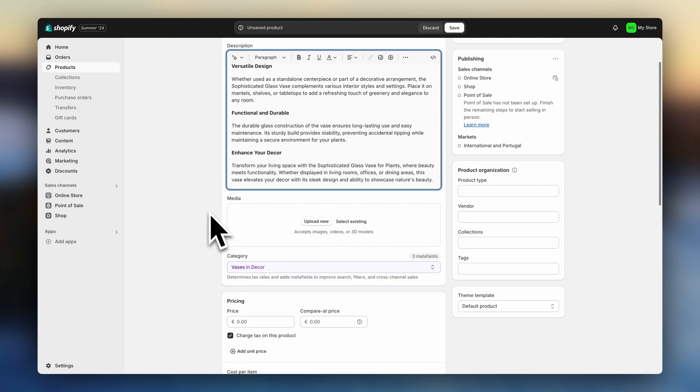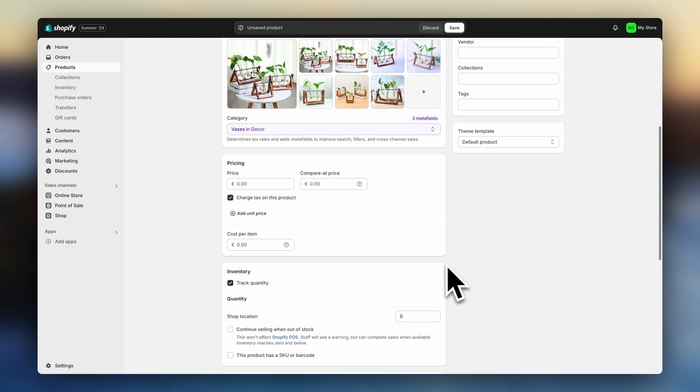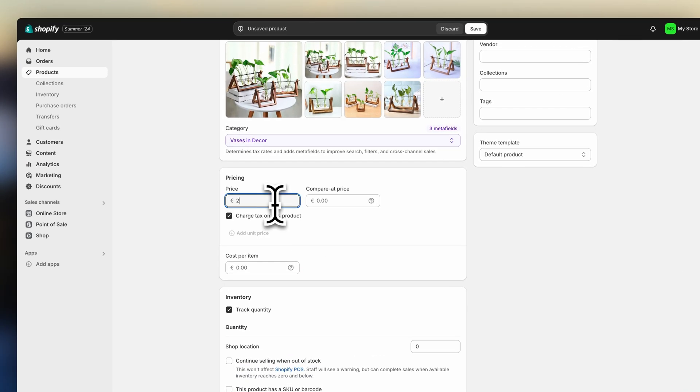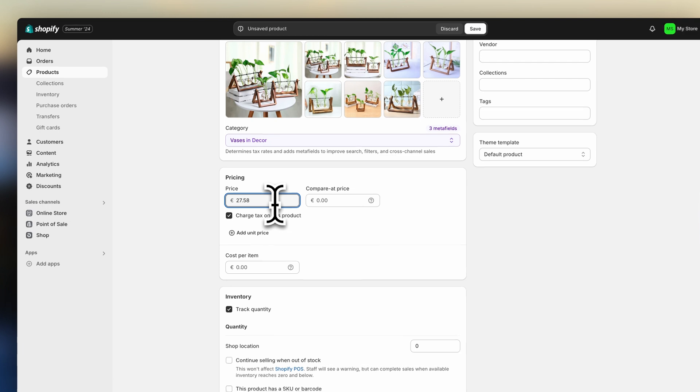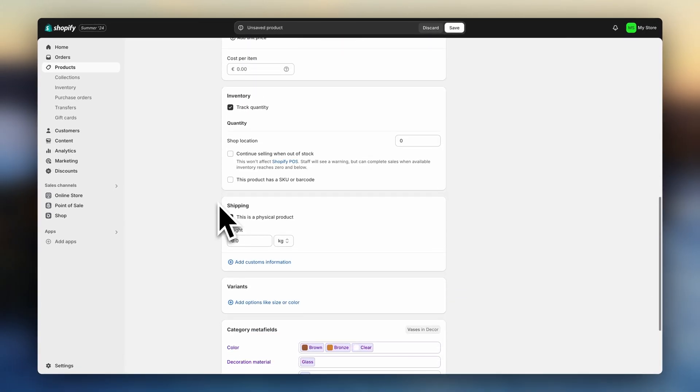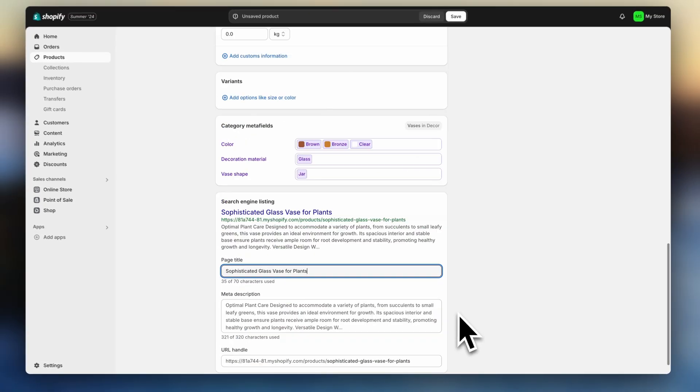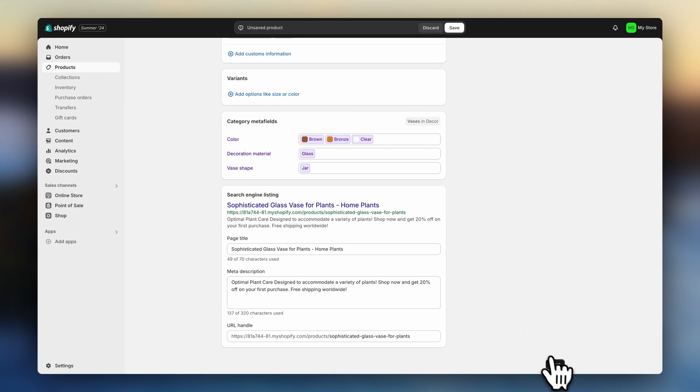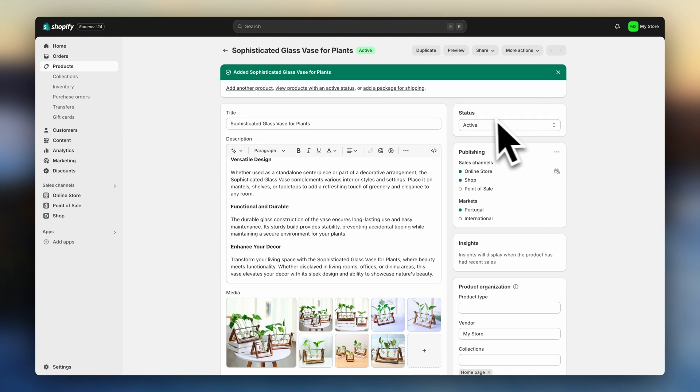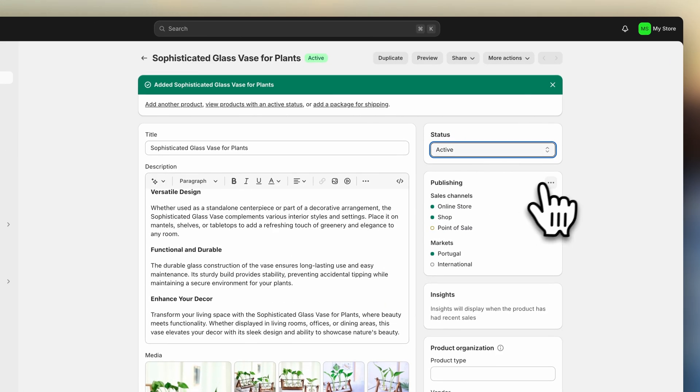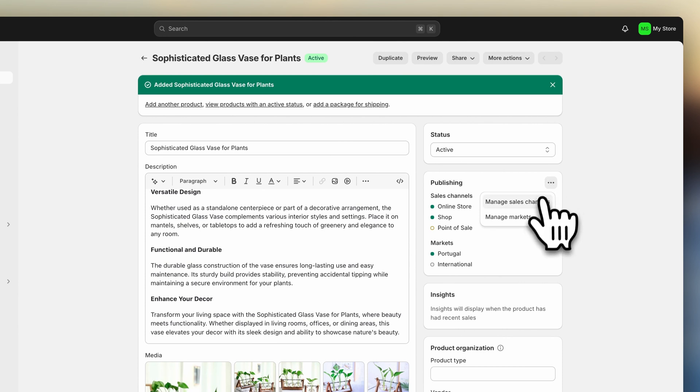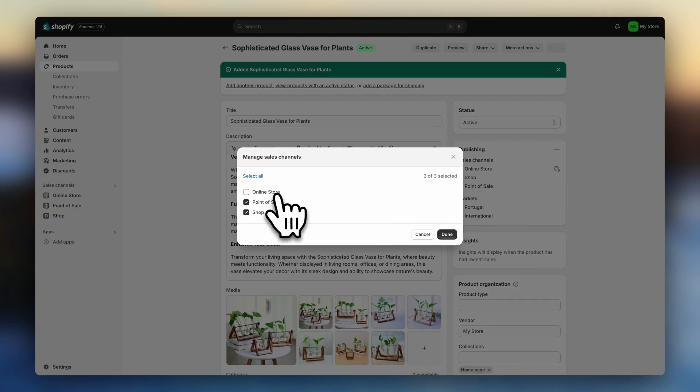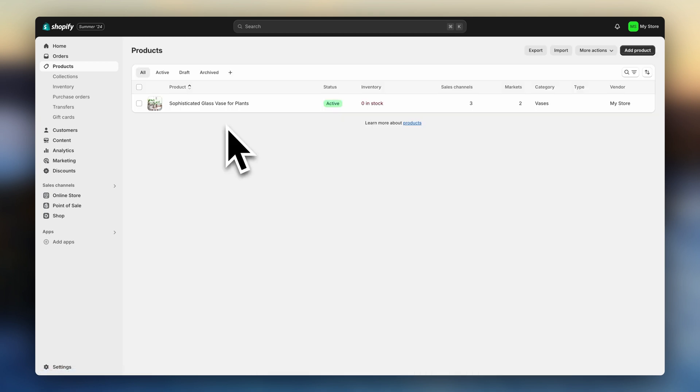Add your title, description, images, pricing, and your search engine listing information. I made a whole video on how to add products to Shopify, so go ahead and check that out if you need to. And once you're done, make sure your product statuses are all set to active. Now click here on sales channels and make sure online store is selected. Now go back and repeat the process to add more products.